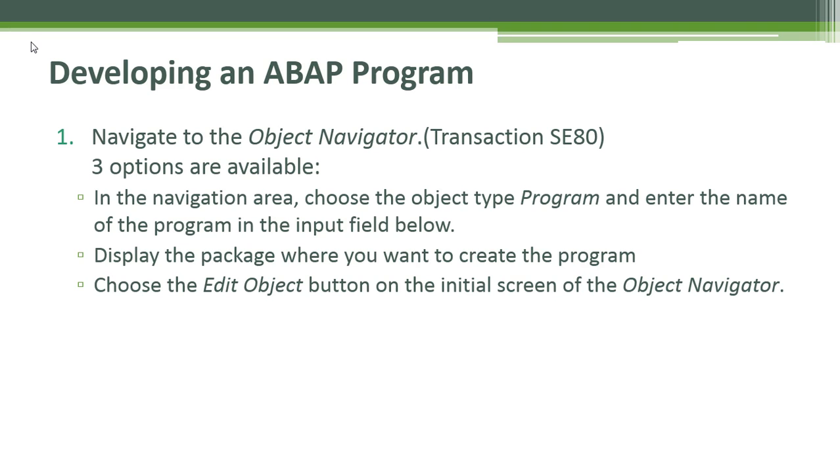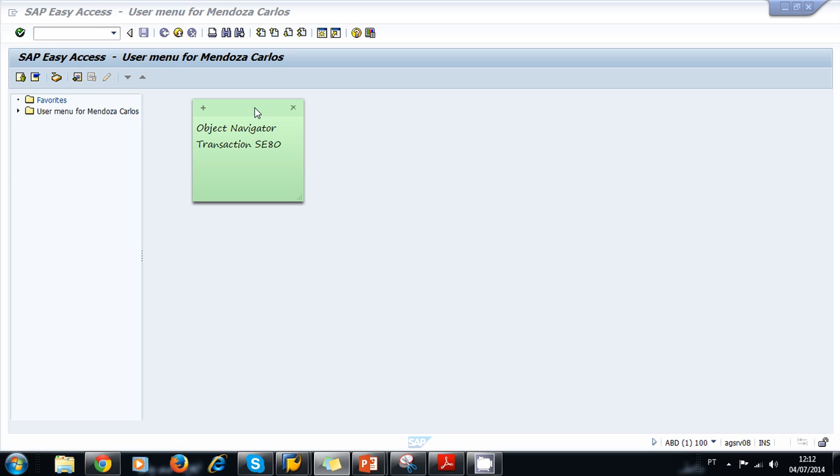When you display the package, you select the program folder and then you can use the context menu to create a new program. The third option is to choose the edit object button on the initial screen of the object navigator. Let's take a look at the SAP screens.